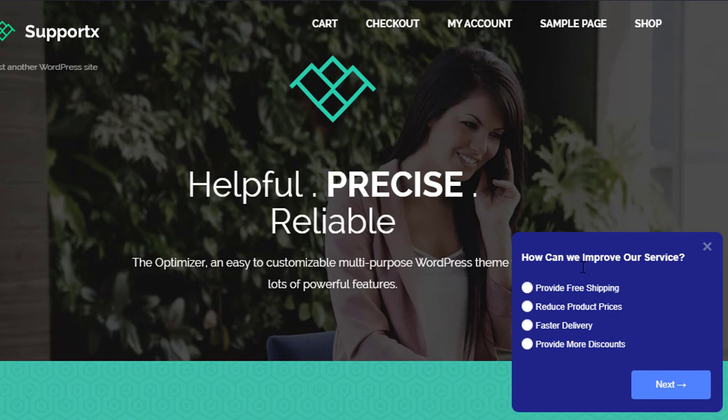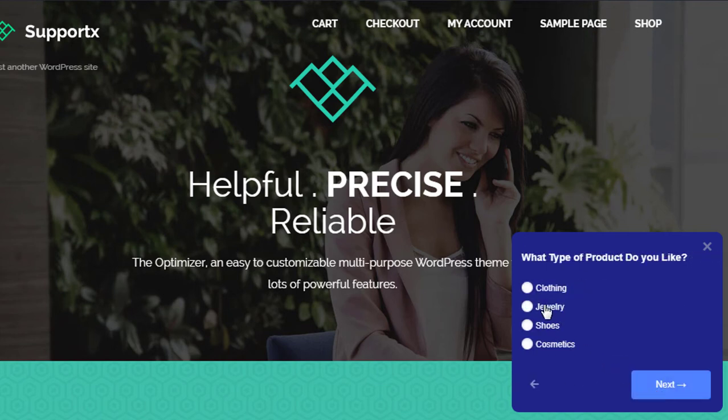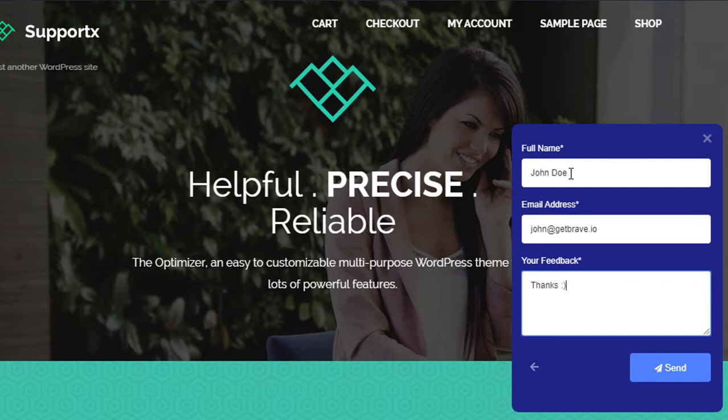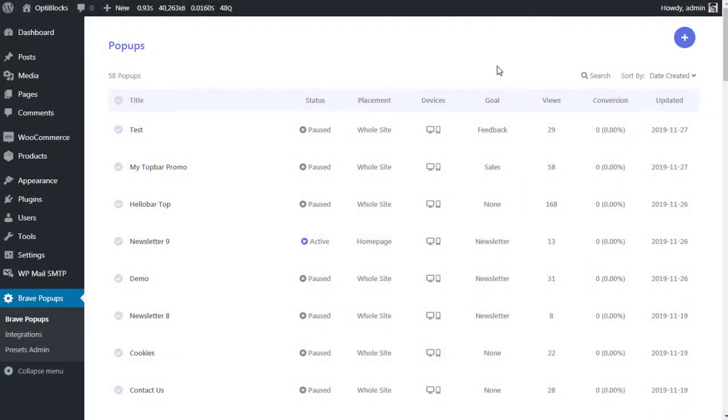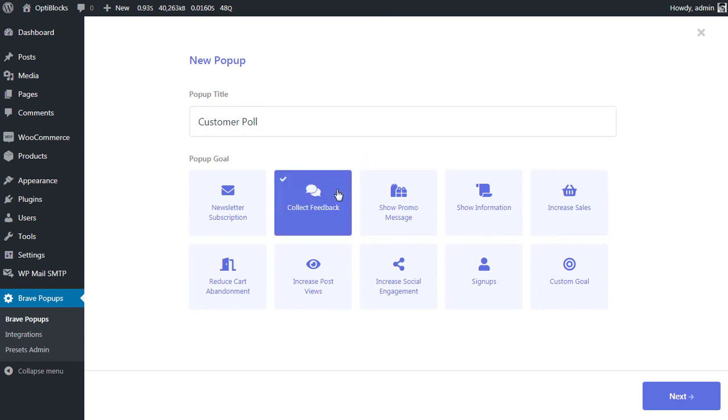Today we're going to learn how to create a beautiful multi-step survey pop-up just like this one. From your Brave pop-ups page, click the plus icon from top to create a new pop-up. Give the pop-up a meaningful title. Then select the pop-up goal. Let's select collect feedback since our goal is to subscribe new users to our newsletter.